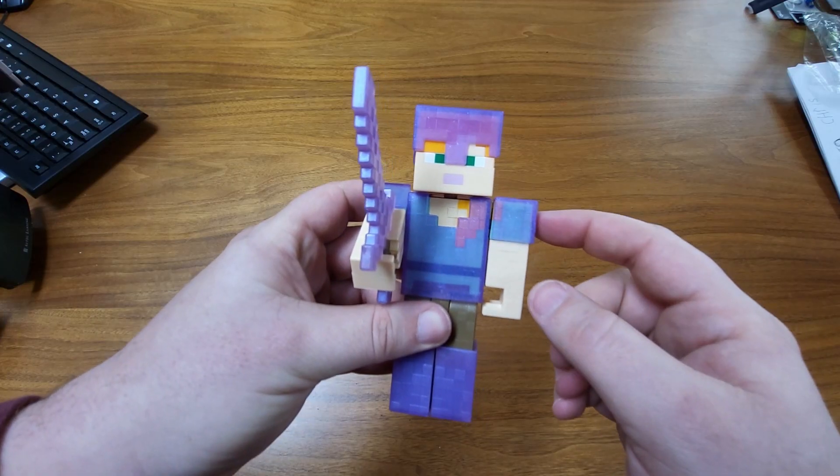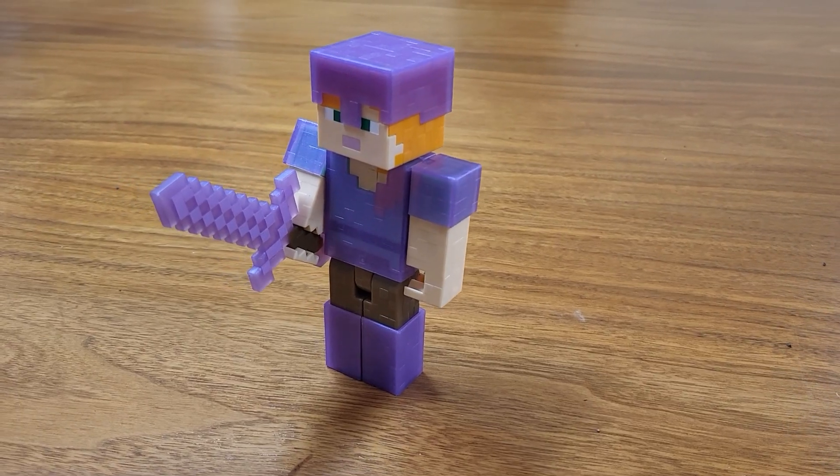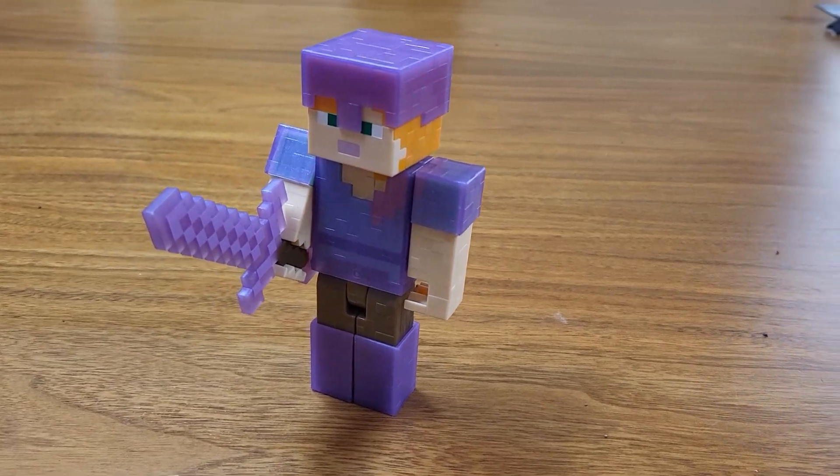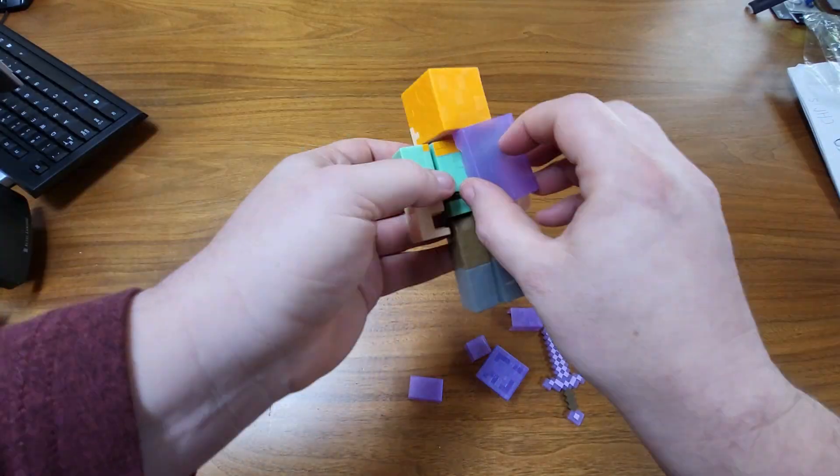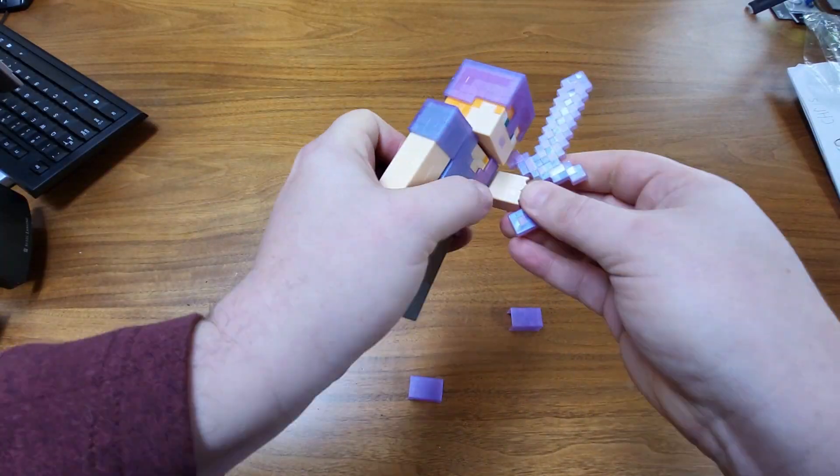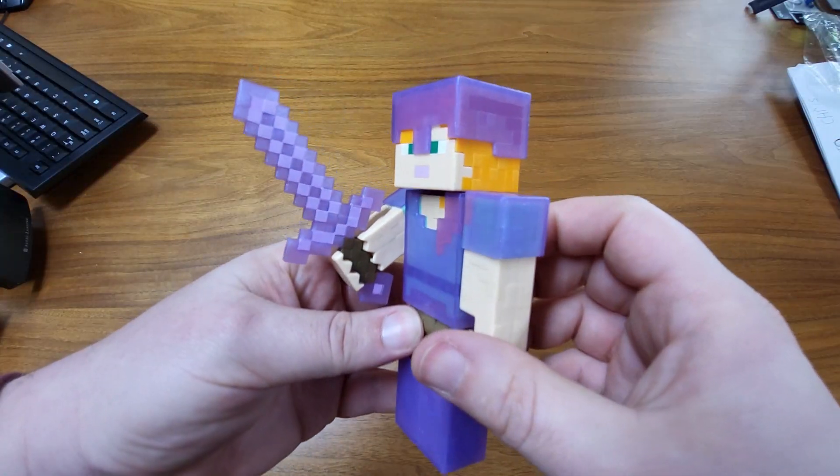If you like Minecraft toys, Minecraft figurines, and especially if you collect this size, this would make a great addition. There's a link in the description. If you order through that, I get a small commission. I would greatly appreciate it.